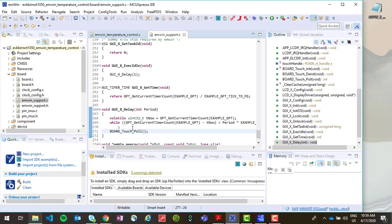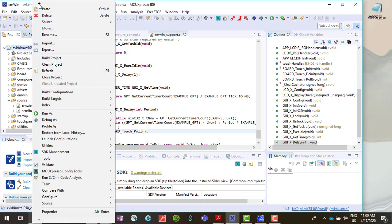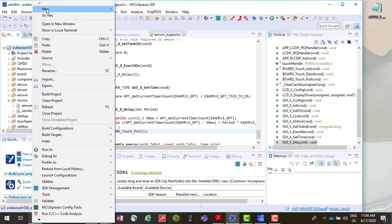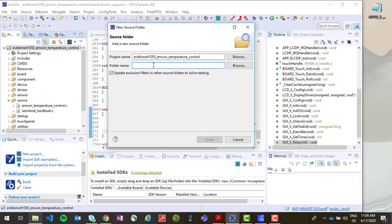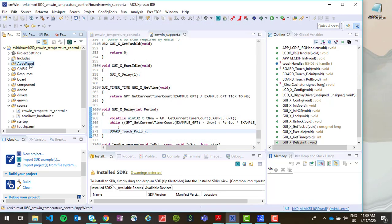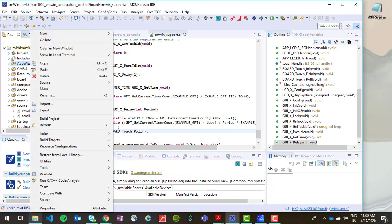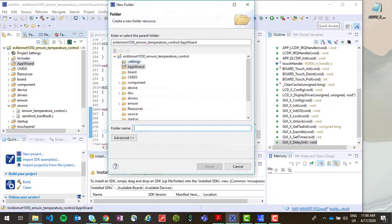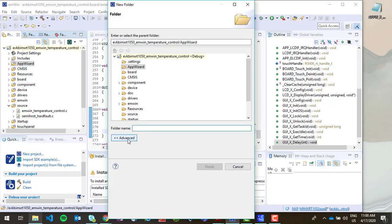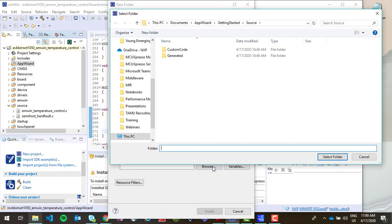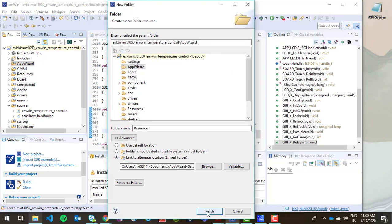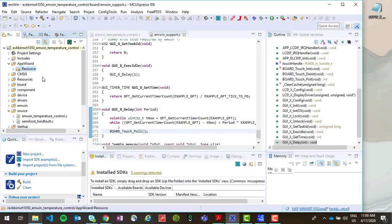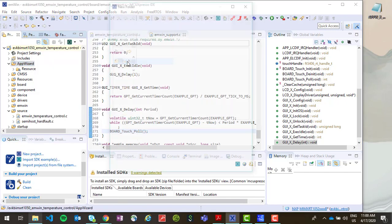And now we need to link the source and resource folders from our appwizard project to our MCU expresso project. So we're going to go up to our project and right click on it again. And this time we want to create a new source folder and I'm just going to call mine appwizard. And then hit finish. And then right click on this folder and then create a new folder. Go down to advanced and we want to link to an alternate location. So right now we're going to go and select the resource folder in our appwizard project folder. Select this and this should create a new linked folder to the resource folder in our application from appwizard. And then we want to do the same thing for the source folder.